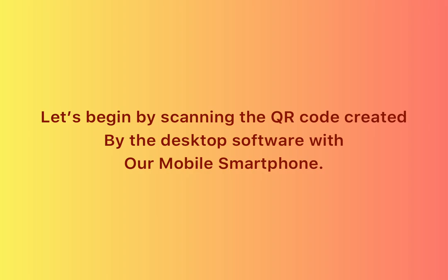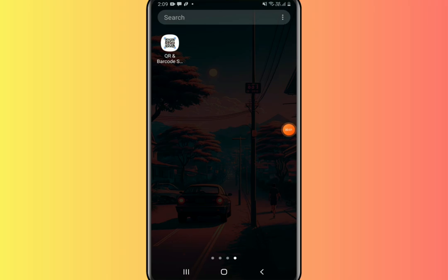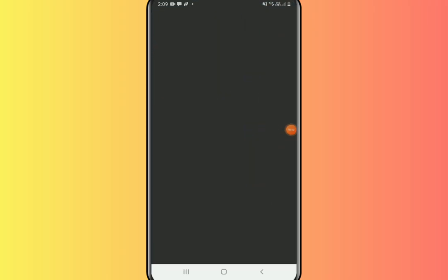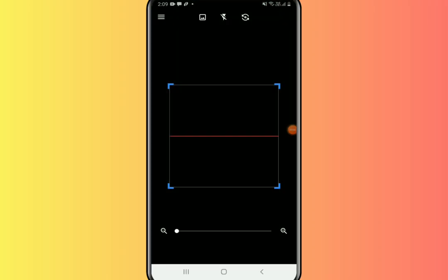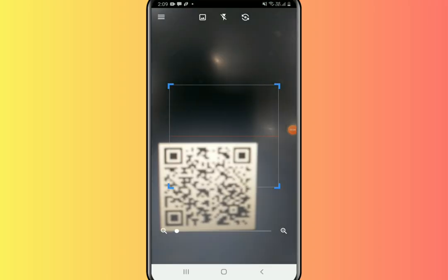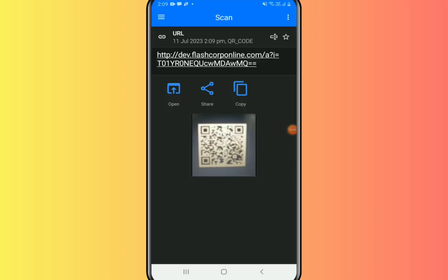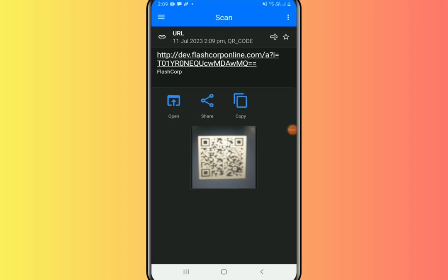Let's begin by scanning the QR code created by the desktop software with our mobile smartphone. This QR code was generated by the QR-generated application. Scan this QR code with your smartphone.